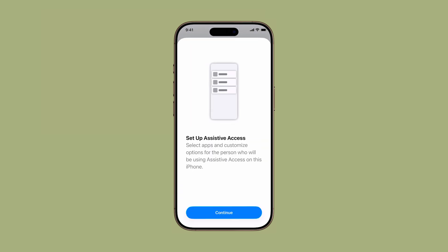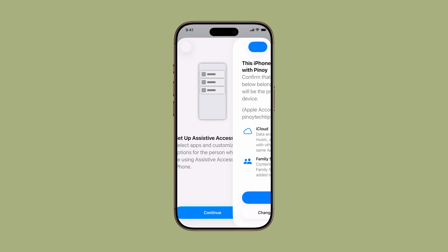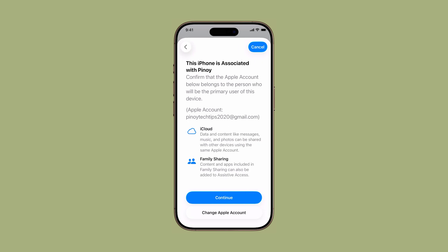You'll see a brief overview of the feature. Tap Continue to proceed. Now, confirm the Apple ID shown on screen is the one you'll be using. If it's correct, tap Continue. If not, tap Change Apple Account and follow the prompts to switch accounts.